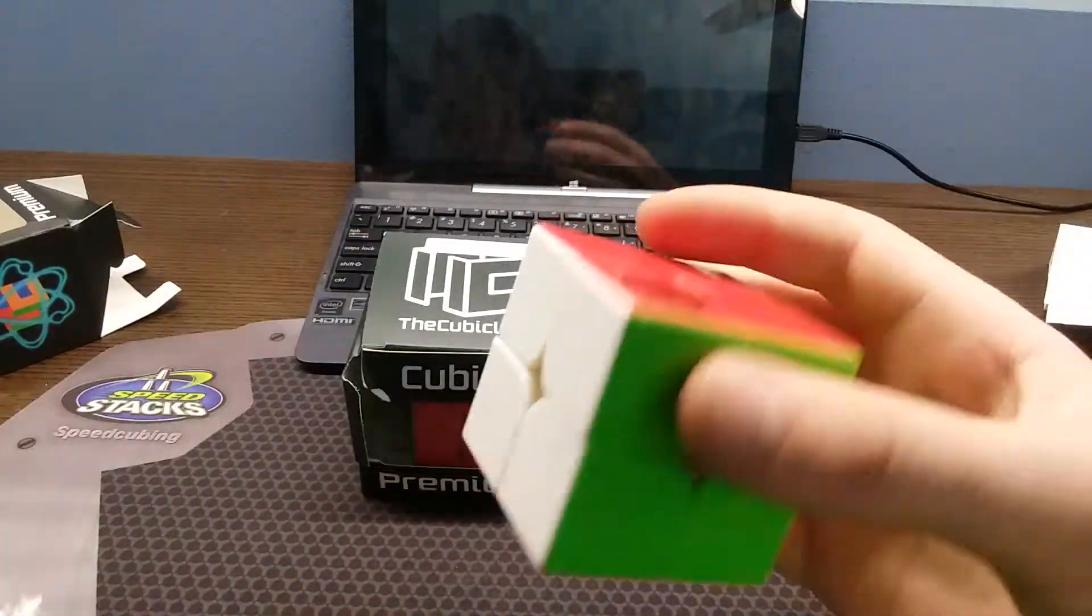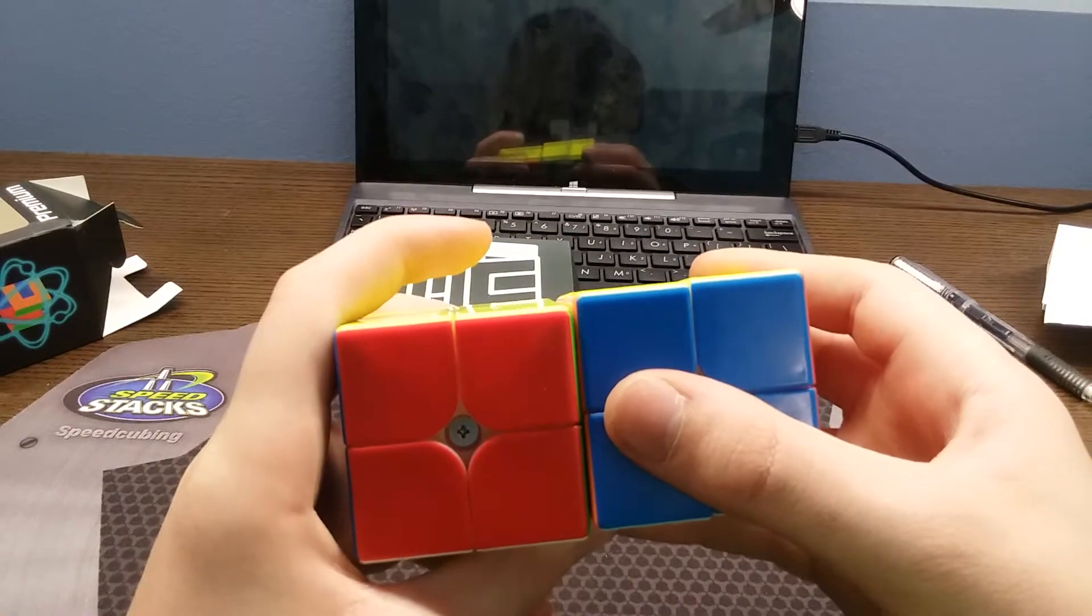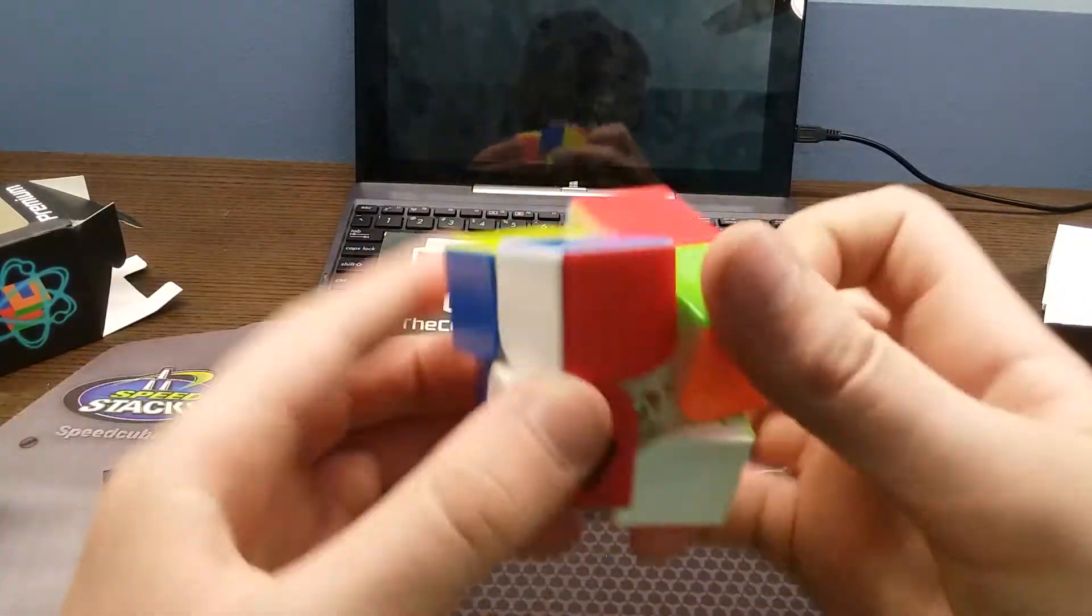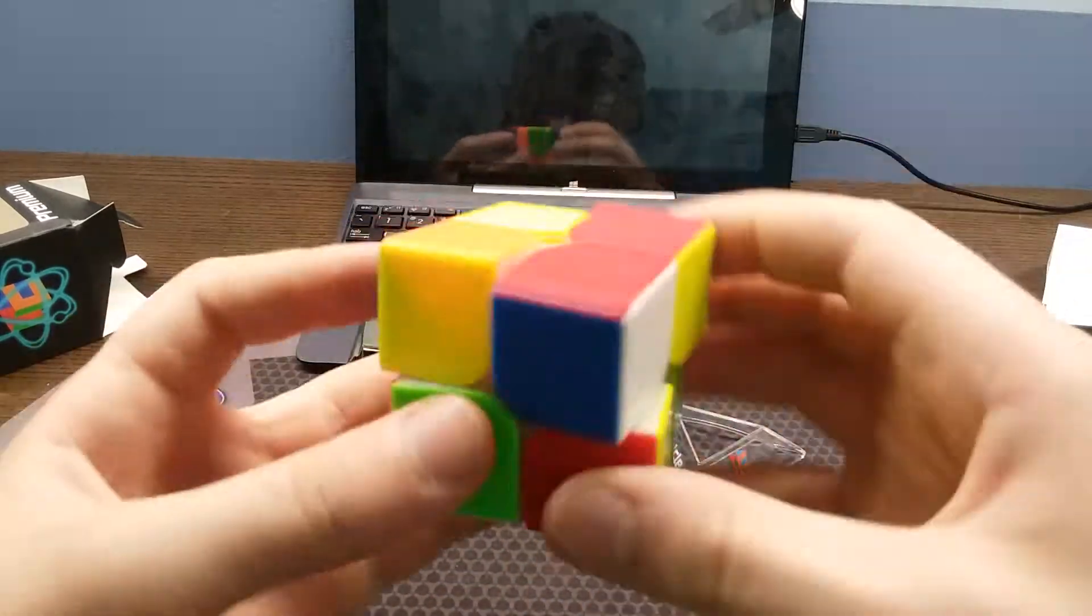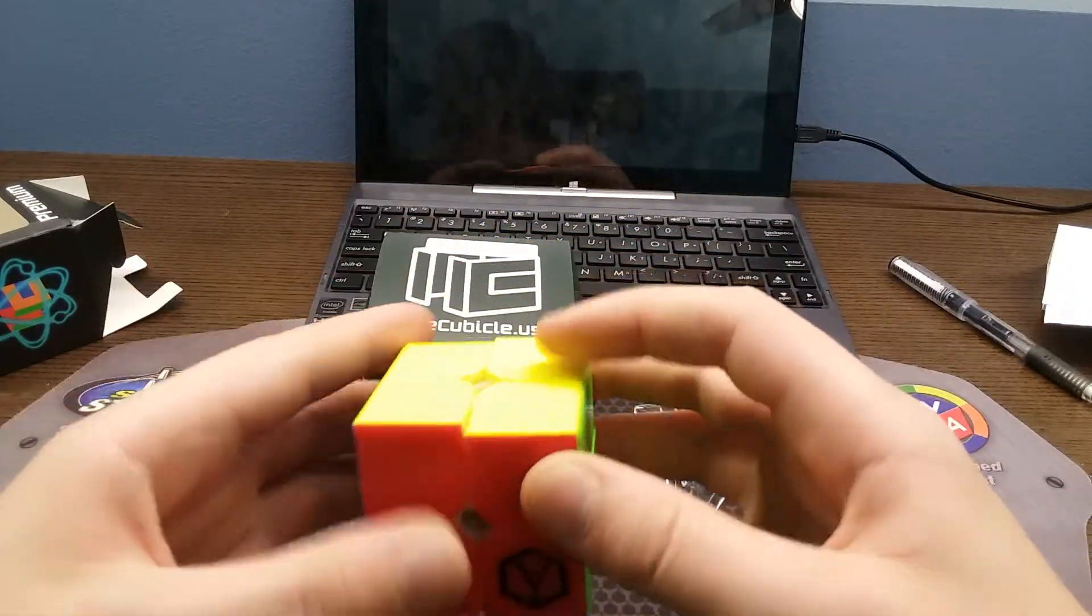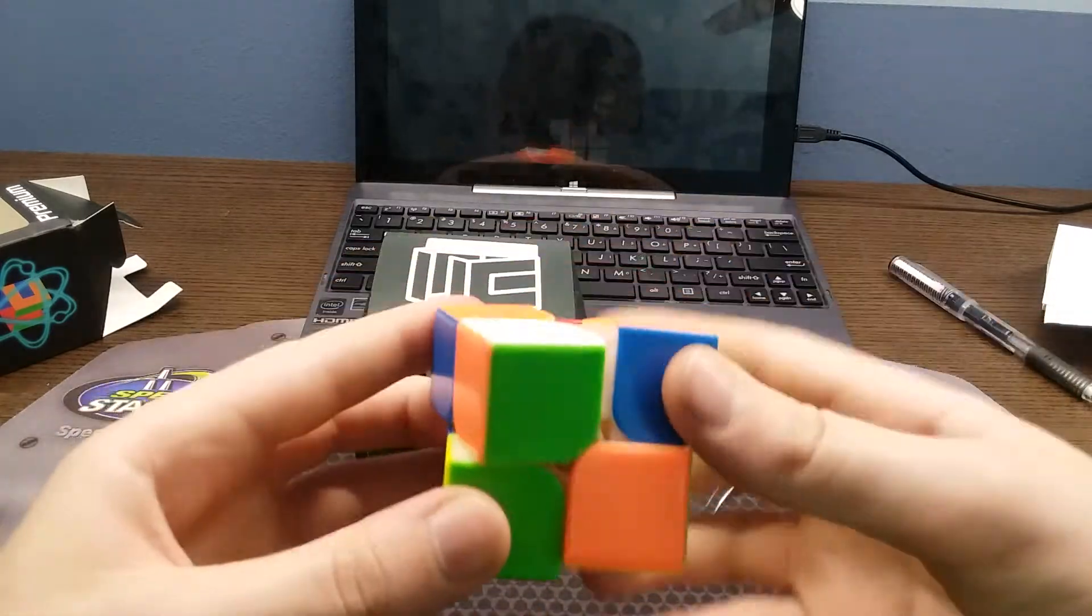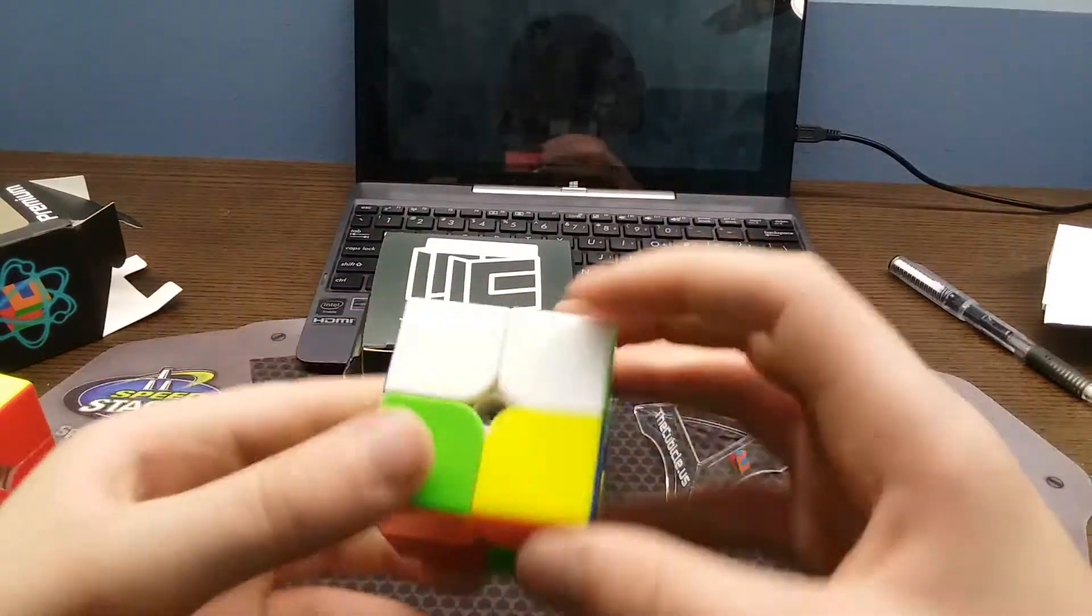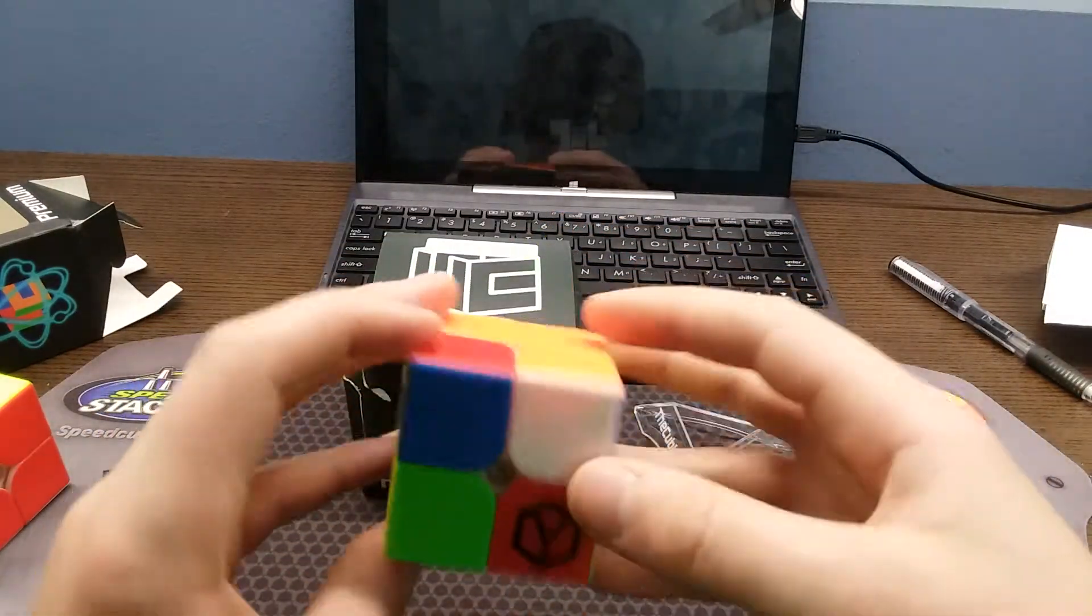There it is. First thing I'm noticing is it's actually a bit bigger than my Yupo and heavier. Oh yeah this is gonna need some breaking in, it's kind of slow. Feel like I'll like it though, my tactile bump is fairly strong.